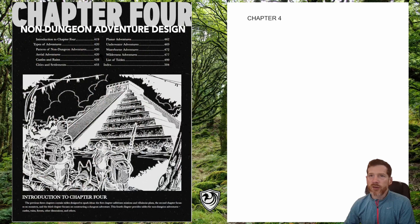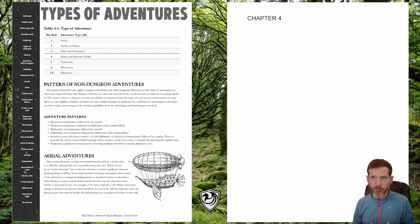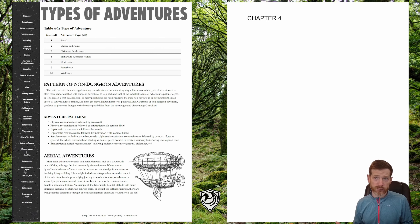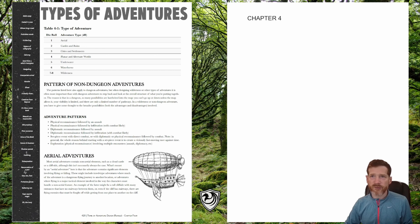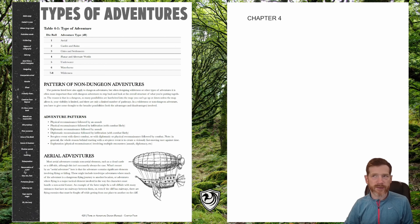I highly recommend it. Hopefully the videos I've put together here showcase how effective and how much fun this can be. Let's flip the screen around and take a look at chapter four — non-dungeon adventure design. We start out with the types of adventure: what type of landscape are we going to be exploring? Whether it's aerial, castles and ruins, cities and settlements, planar or alternate worlds, underwater, waterborne, or wilderness encounters. I'm going to roll four times on this table to come up with a couple of environments, and then roll on the associated tables to flesh these ideas out a bit more.